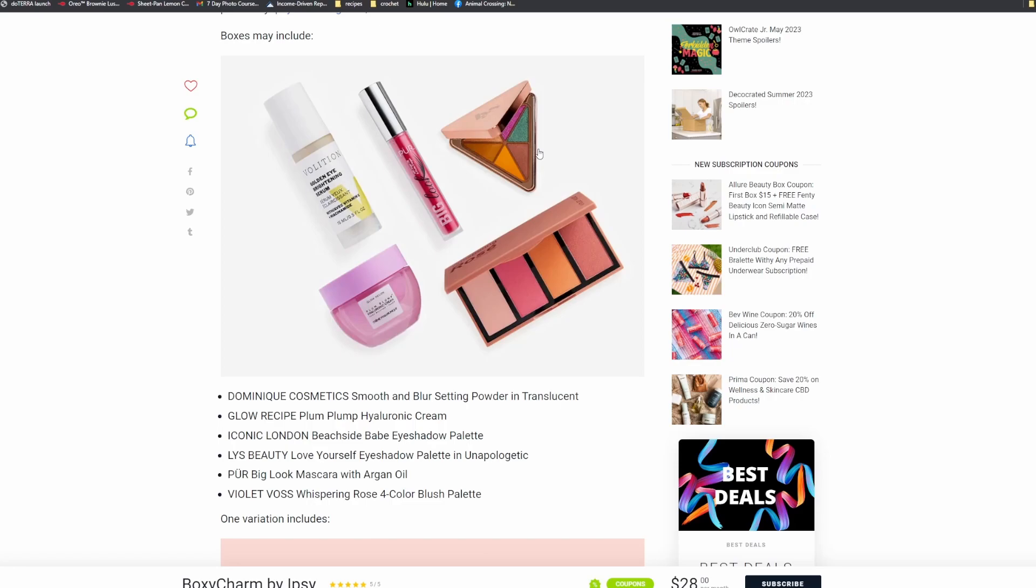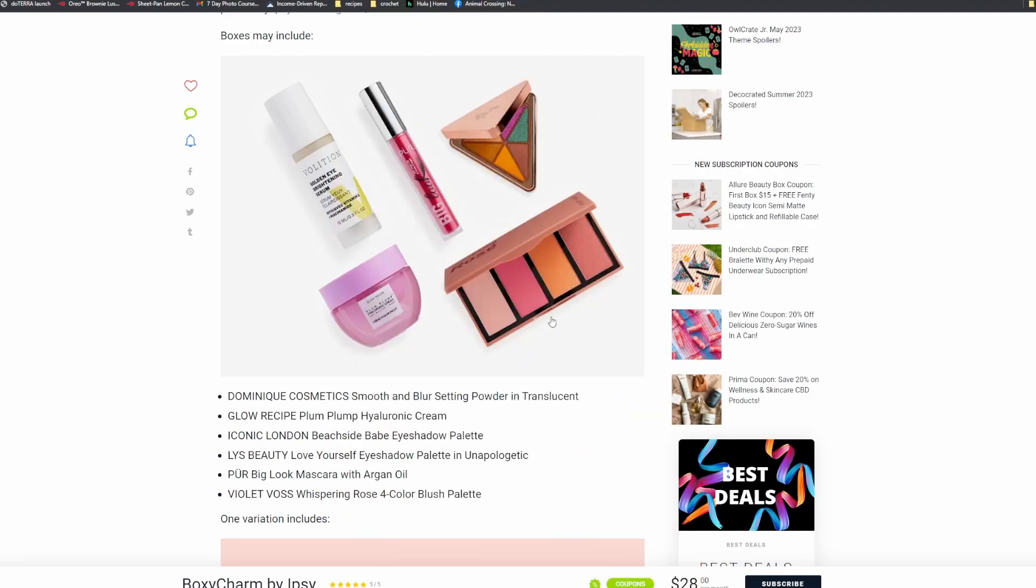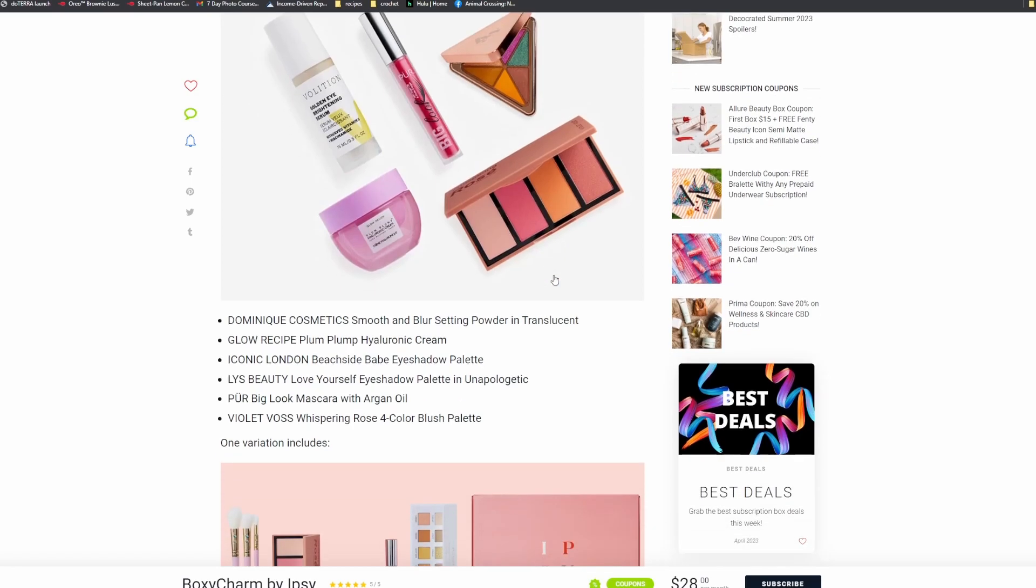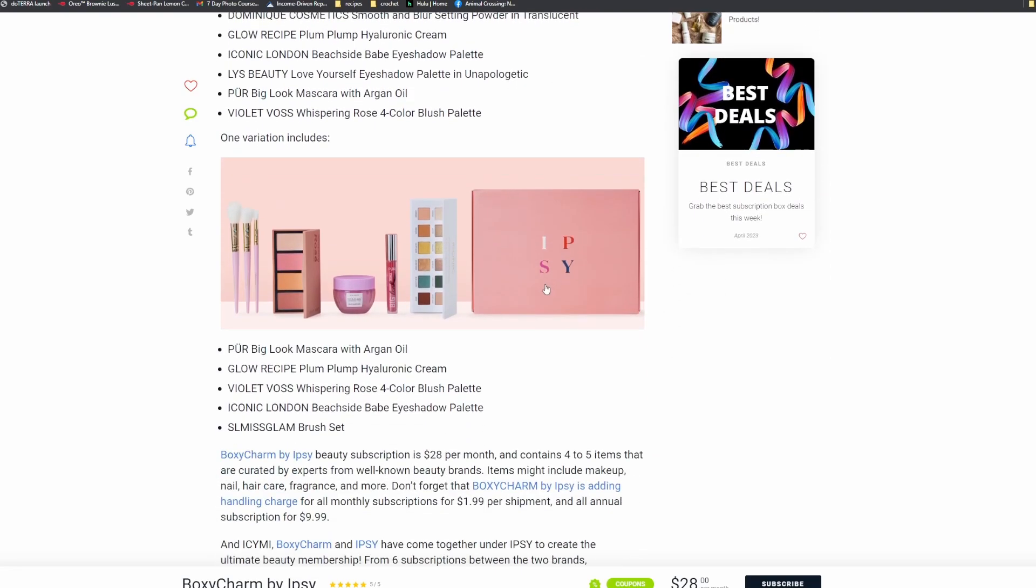And then we have the Violet Voss Whispering Rose Four Color Blush Palette. This looks really, really pretty. This one would be very interesting. This orange shade I would definitely be interested to try that out. Yeah, so that looks like...